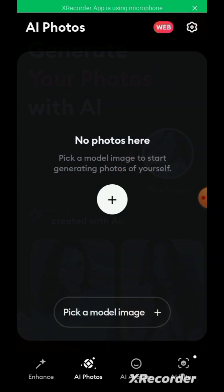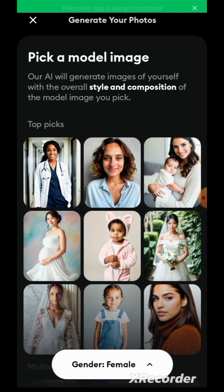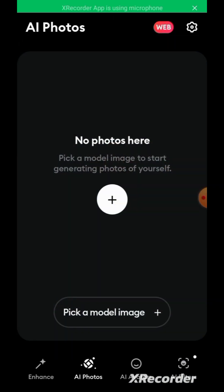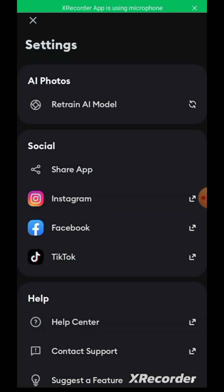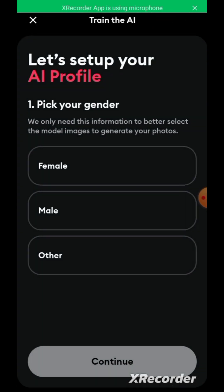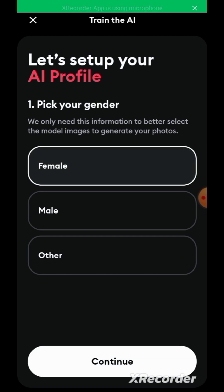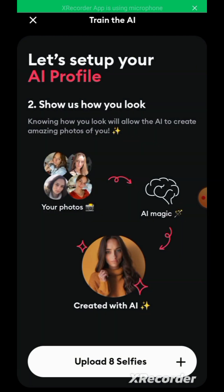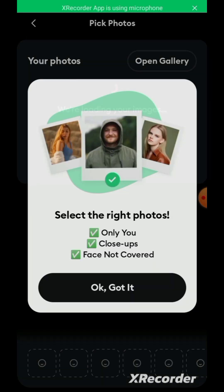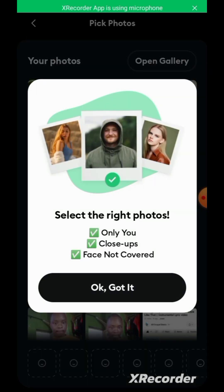Alright, let's do it. So I'll have to upload — you have to upload eight selfies of yourself. You just click on this 'upload eight selfies' button. See the kind of selfies they want you to select — that's just it.